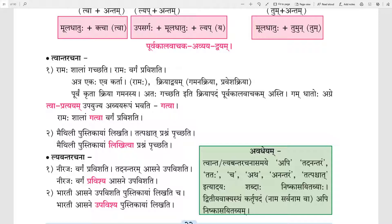The action of going was done before. That's why Gachati is Purvakalavachakam Kriya Padam. For making the Tvantarachana form, we will use Gama/Gacha dhatu plus Tva pratyaya, and the form will be Gatva. The answer will be: Ramah Shalam Gatva Vargam Pravishati. After going to school, Ram enters the classroom. Now we will see the next sentence.